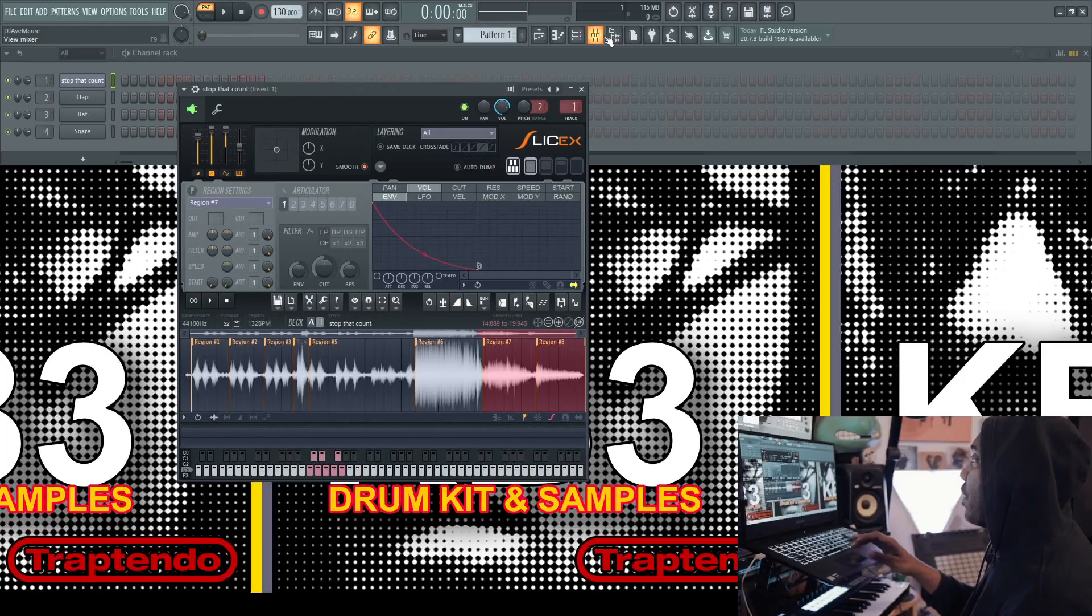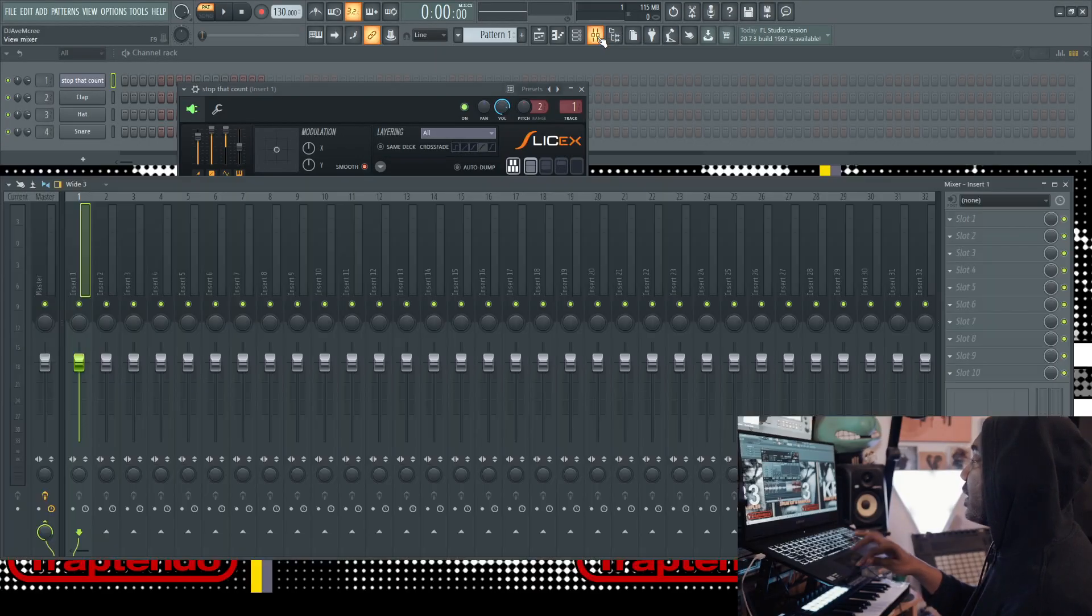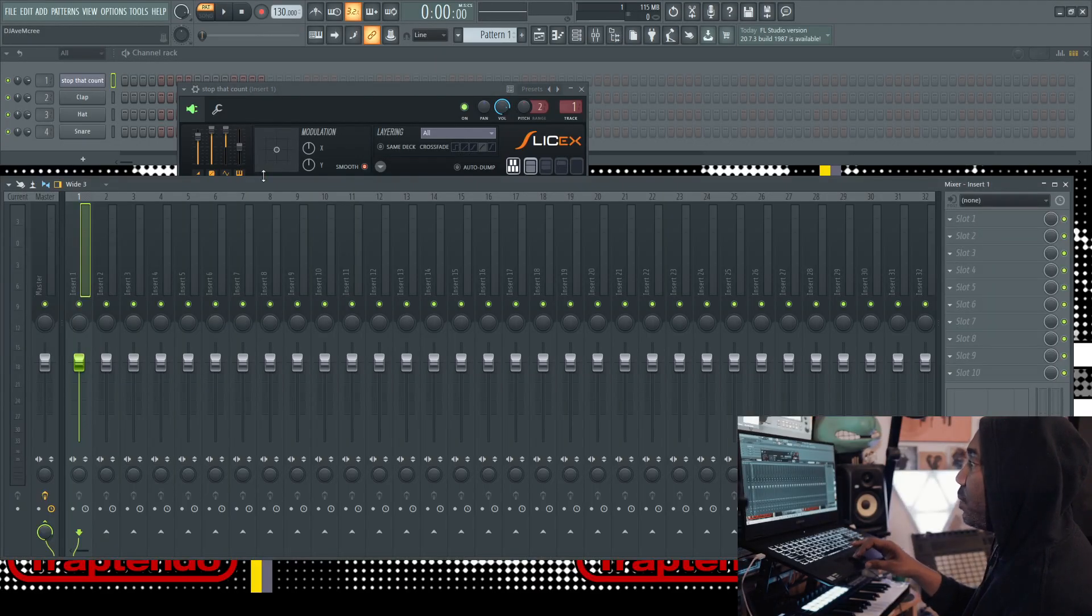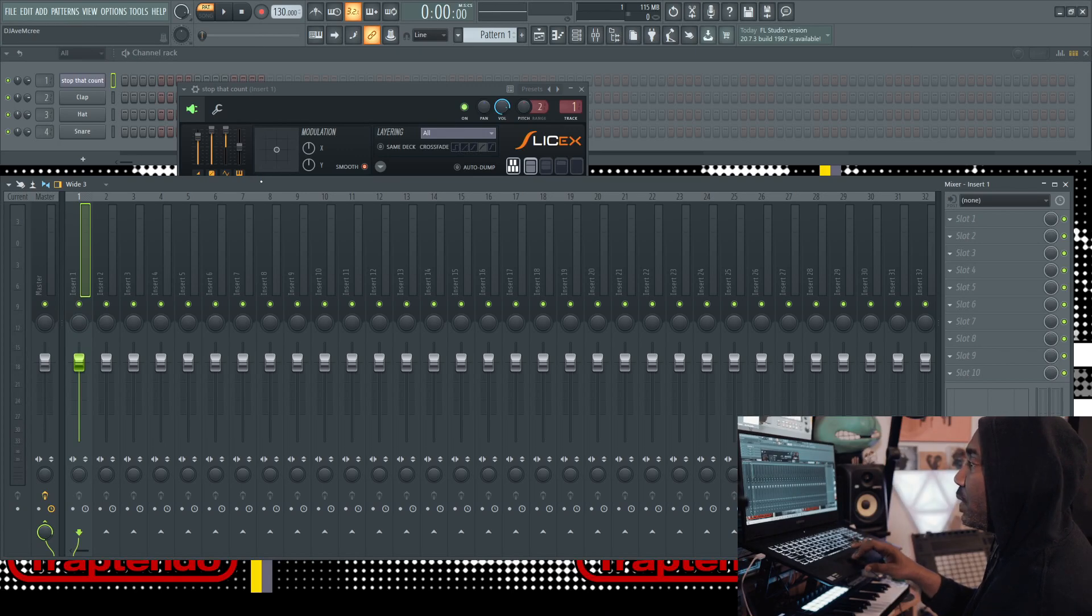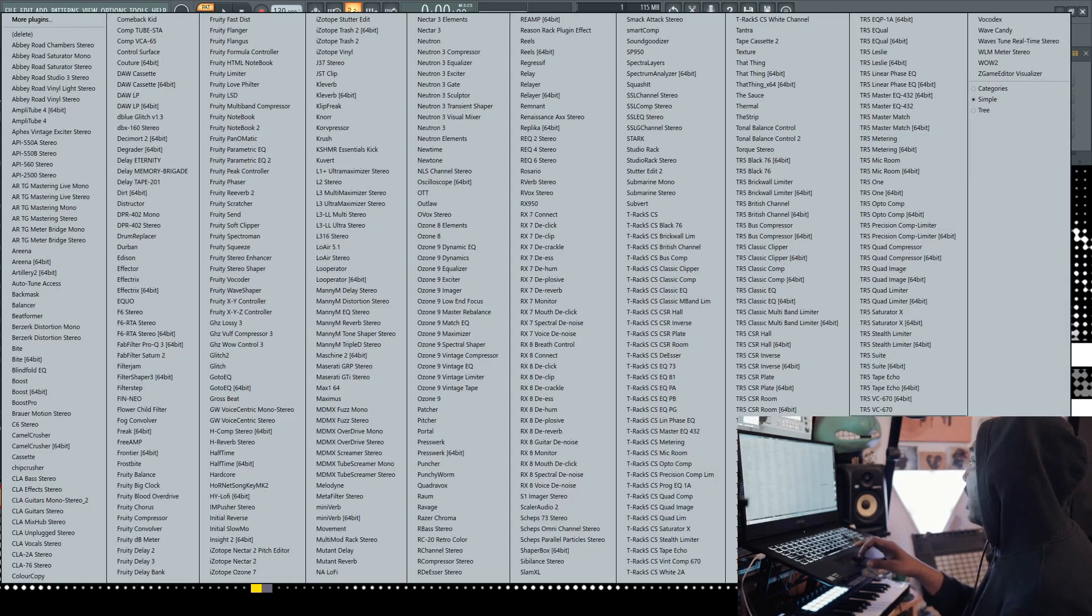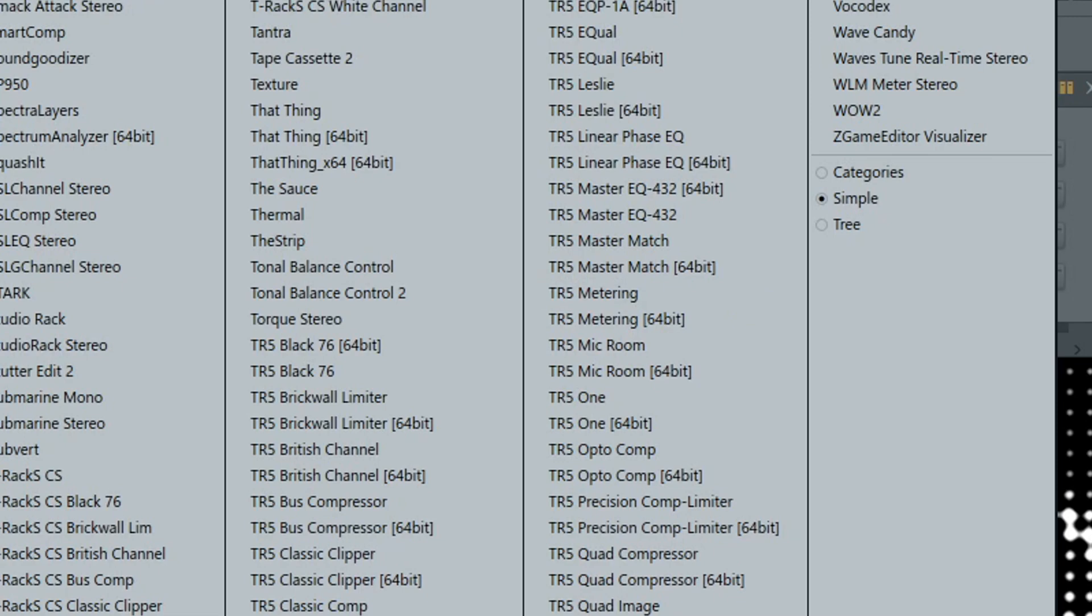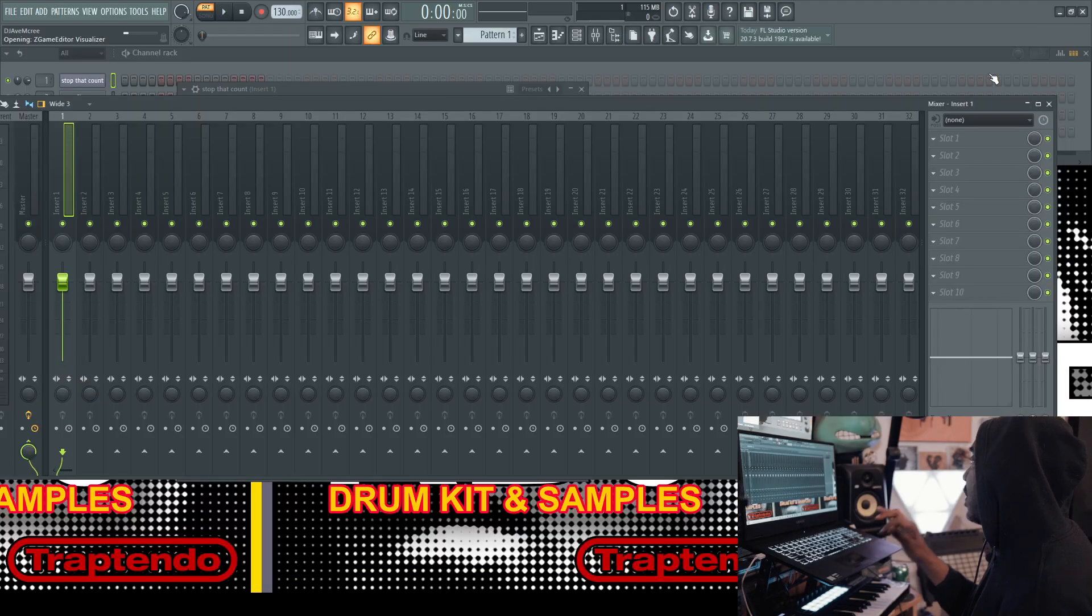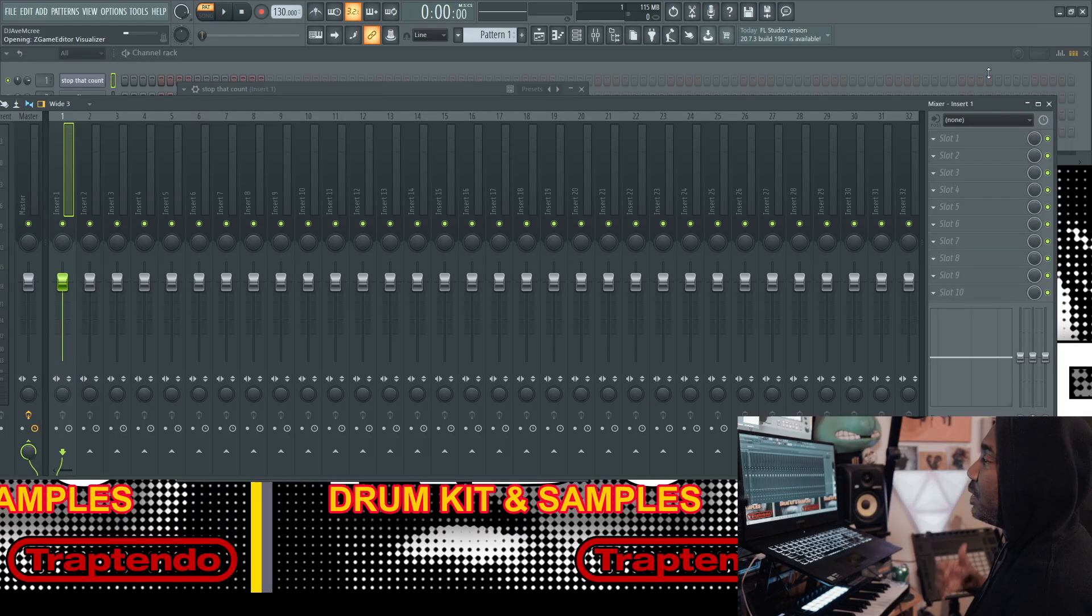Now, let's get our Z game on. We're going to go up here, access our mixer, go up here, add a slot, Z game editor. If I can find it through all this stuff, boom, go.